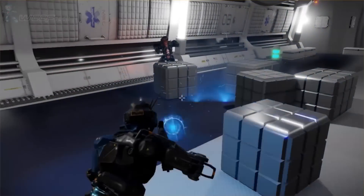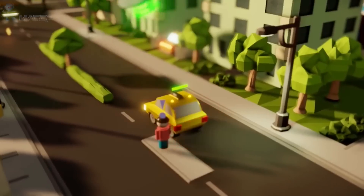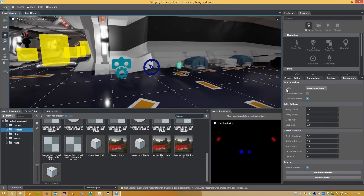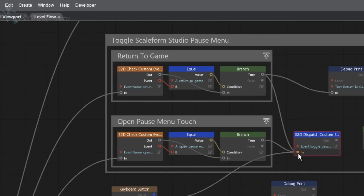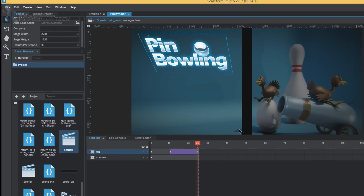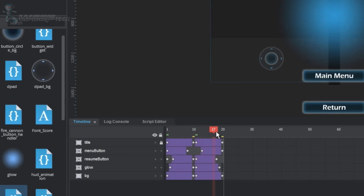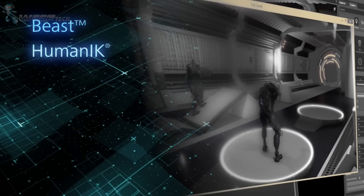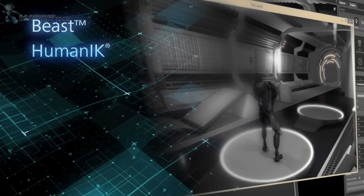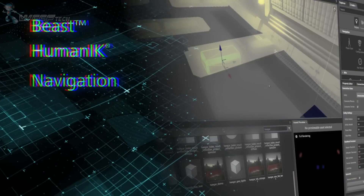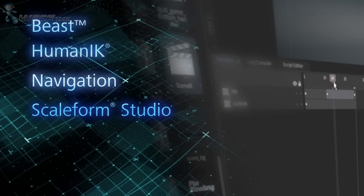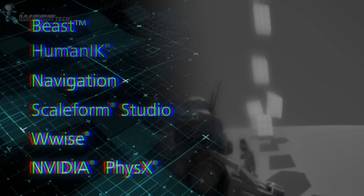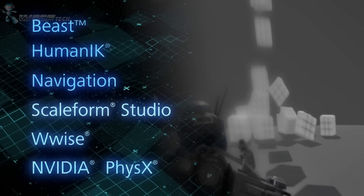Post-processed screen space effects make sure your games look amazing. Stingray includes a powerful suite of proven and professional game development tools used by the best indie and AAA developers to create fun and visually engaging games. These tools include Beast for ultra-realistic lighting, the biomechanically correct HumanIK animation system, fast AI pathfinding from Navigation, Scaleform Studio for stunning menus and UI, AudioConnect's Wwise Audio Tools, and NVIDIA's real-time PhysX solution.